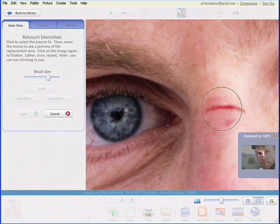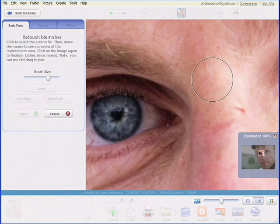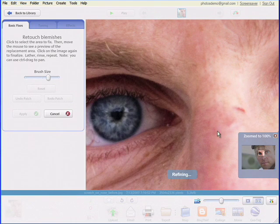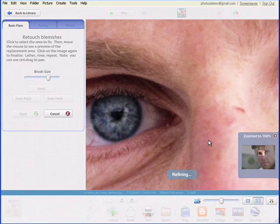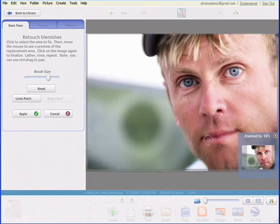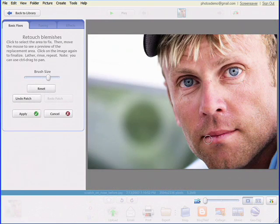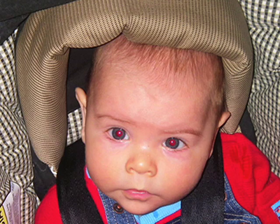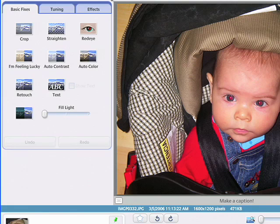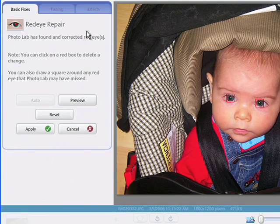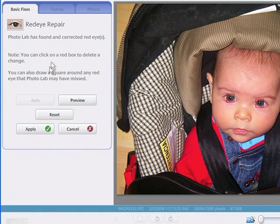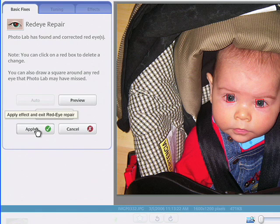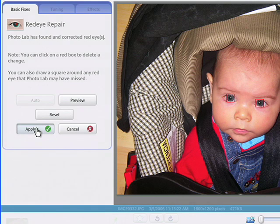We've made many other improvements to the powerful and accessible editing features found in earlier versions of Picasa. Red eye fixes, for example, require less work than ever. Now, just press the red eye button in the basic fixes tab, and watch Picasa automatically locate and correct the problem.